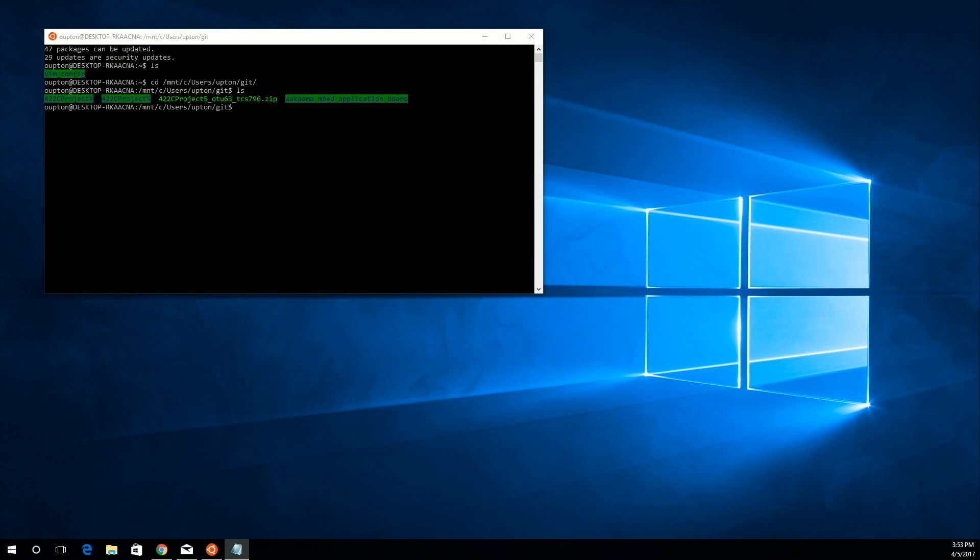In order to compile the code for the LPC 1768, you're going to need a couple things. First, you'll need a way to get to a Linux terminal. Also, you'll need to have the ARM embedded GCC toolchain. If you don't have this already, follow the link in the description to follow the user guide on how to install.